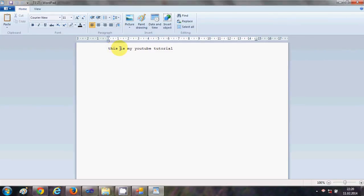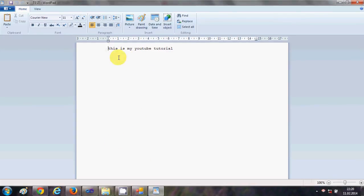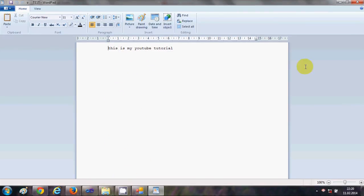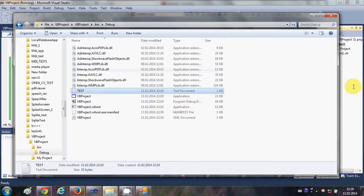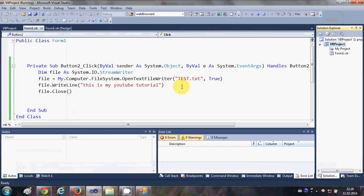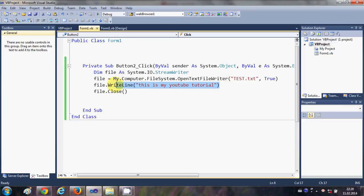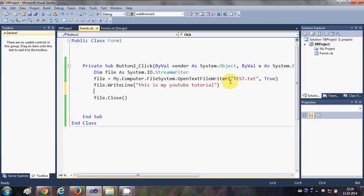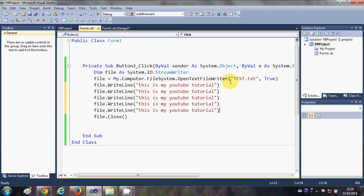Now how to insert multiple lines in this text file? So I will close this file and what I will do is I will just copy this file.WriteLine and I will just paste it two or three times. And now when I run the program...